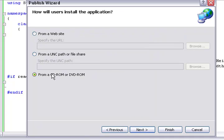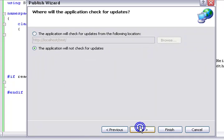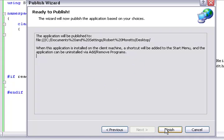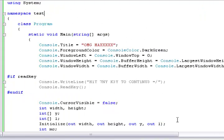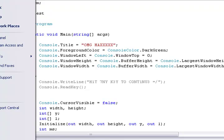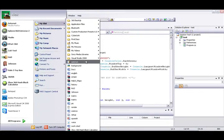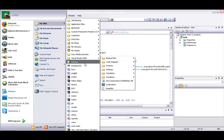You want to choose CD-ROM because this application will not check for updates. Then you just press Finish and it will be published. I'm not going to publish it because I already have, but it will be right here. There's going to be four things.